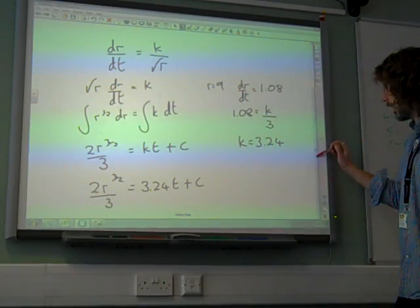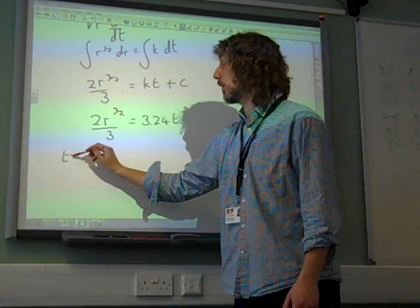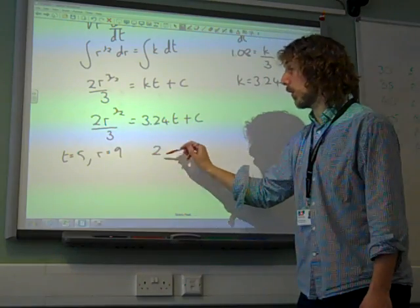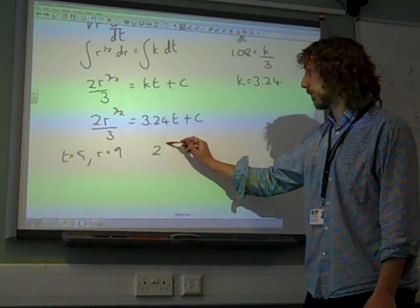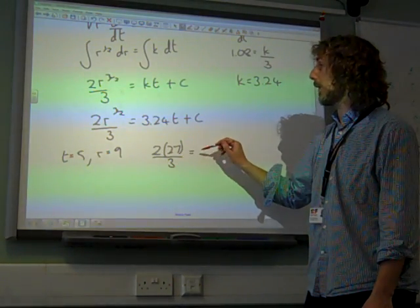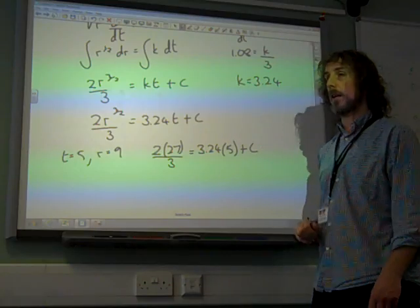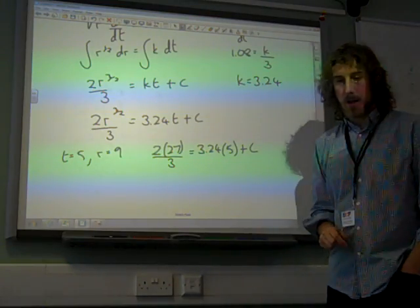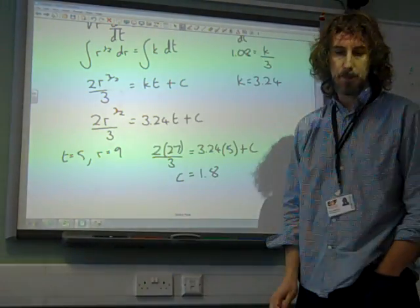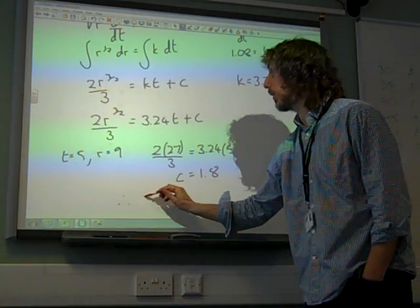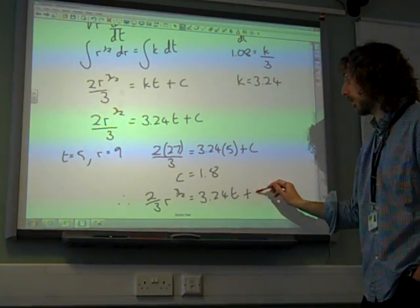This equation now says 2r to the 3/2 over 3 equals 3.24t plus c. We were also told that when r was 9, t was 5. So 2 times 9 to the power of 3/2 — that is 27 — over 3 equals 3.24 times 5 plus c. Working through all of that gives us c equals 1.8.